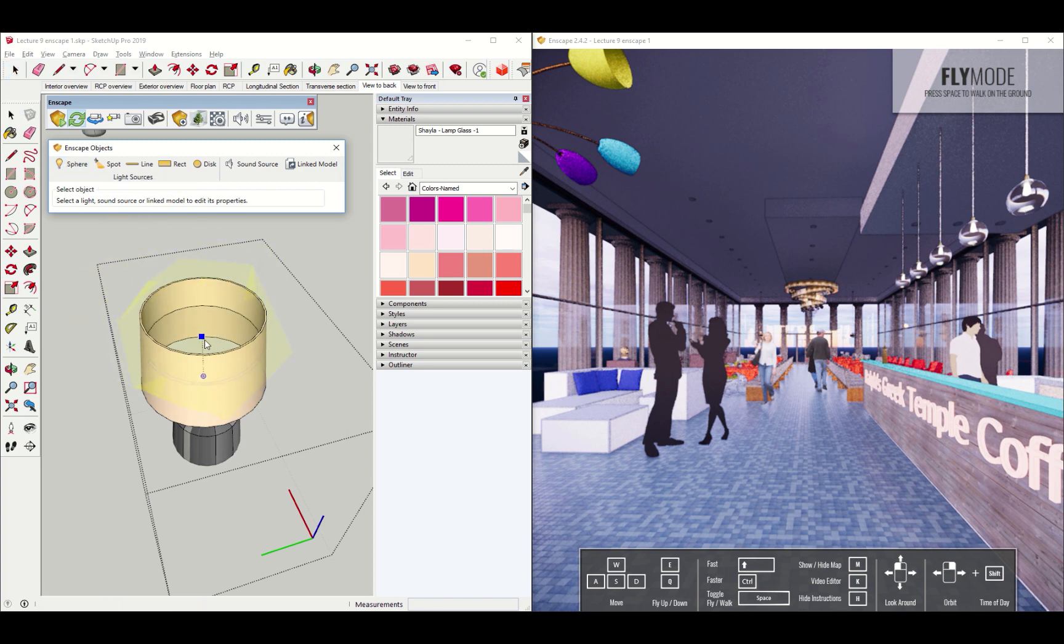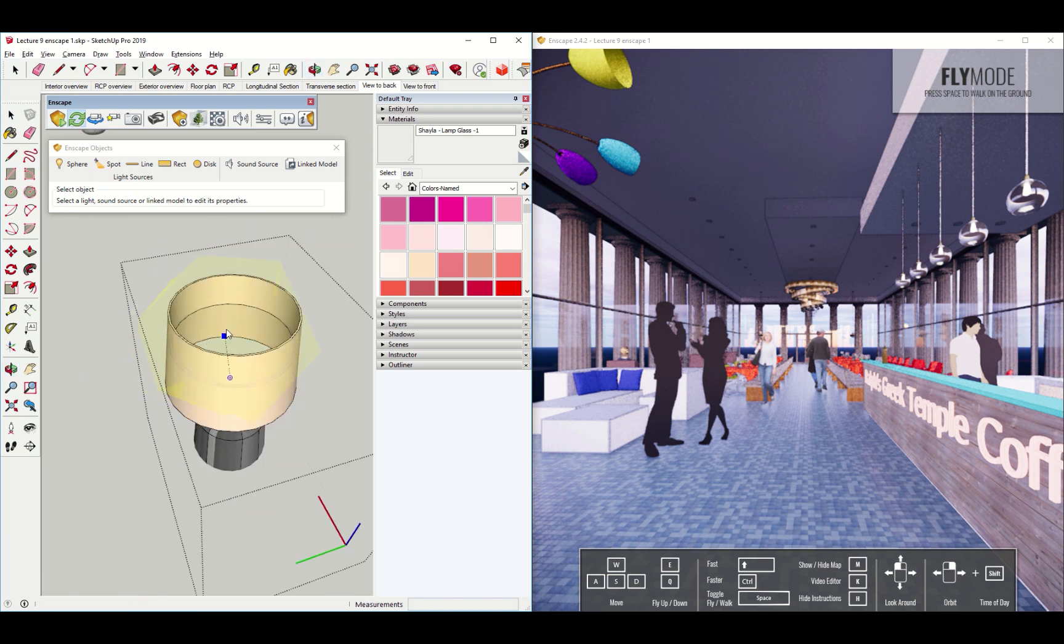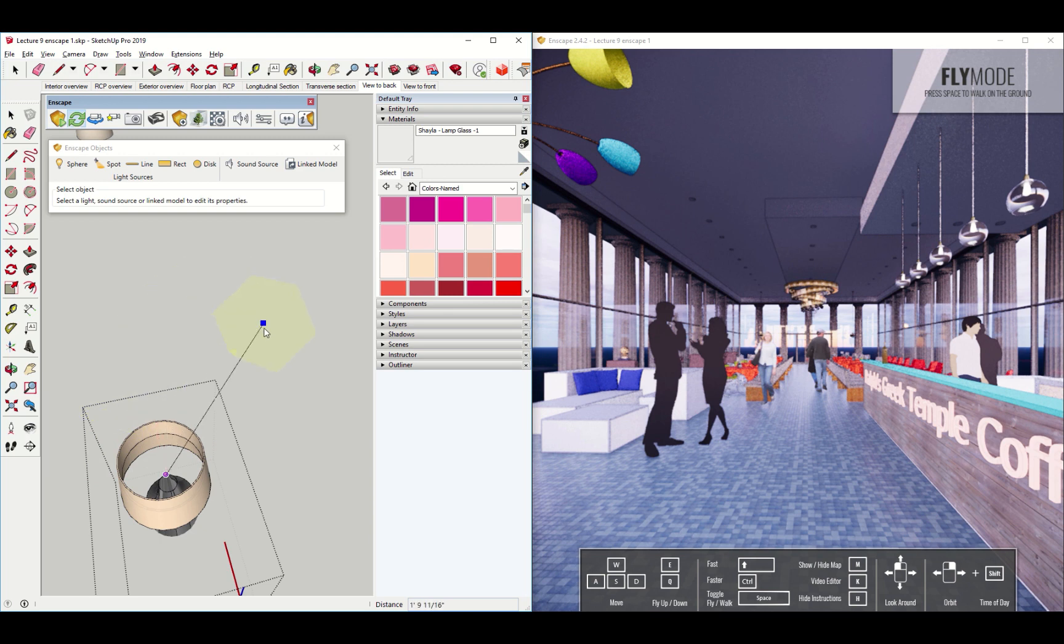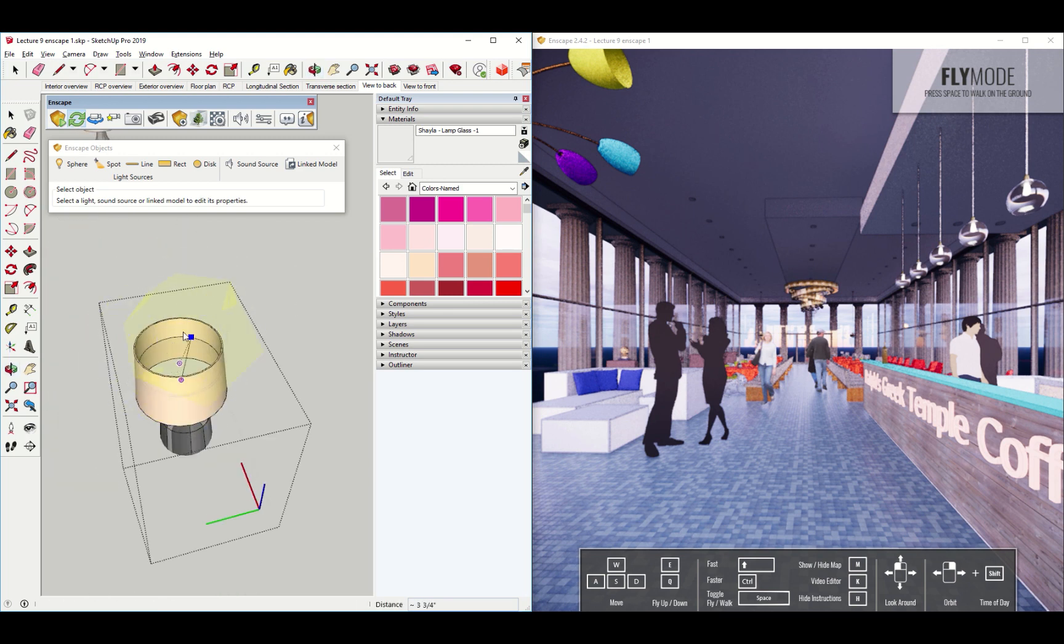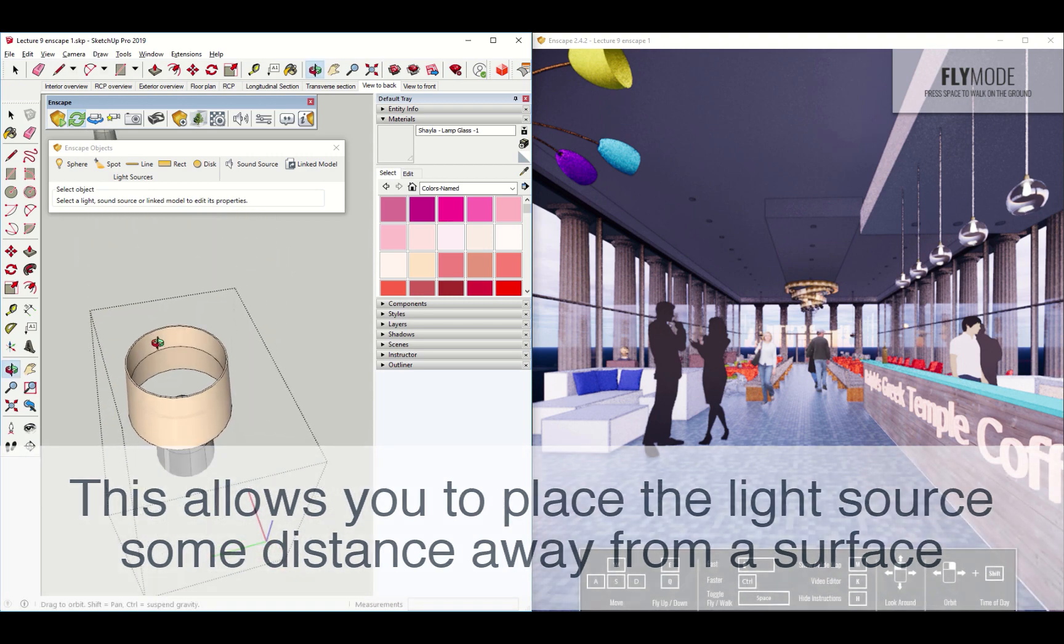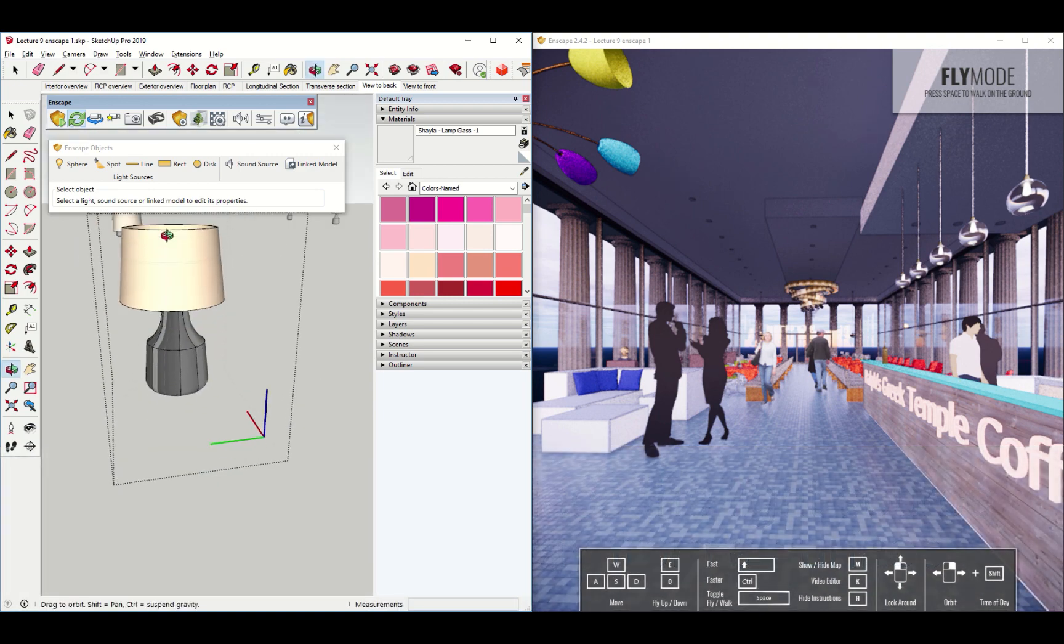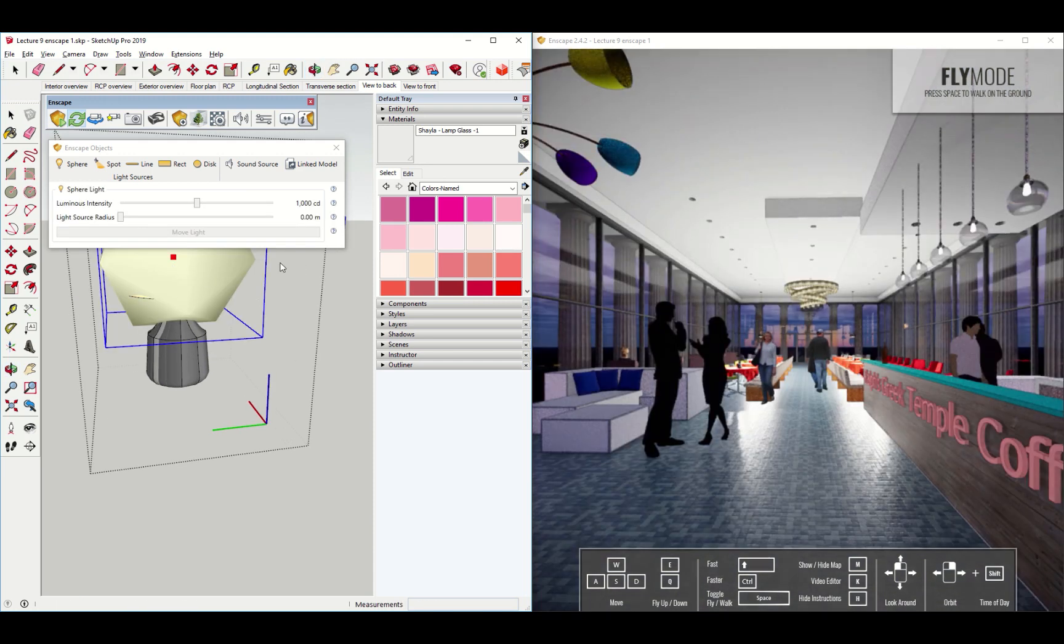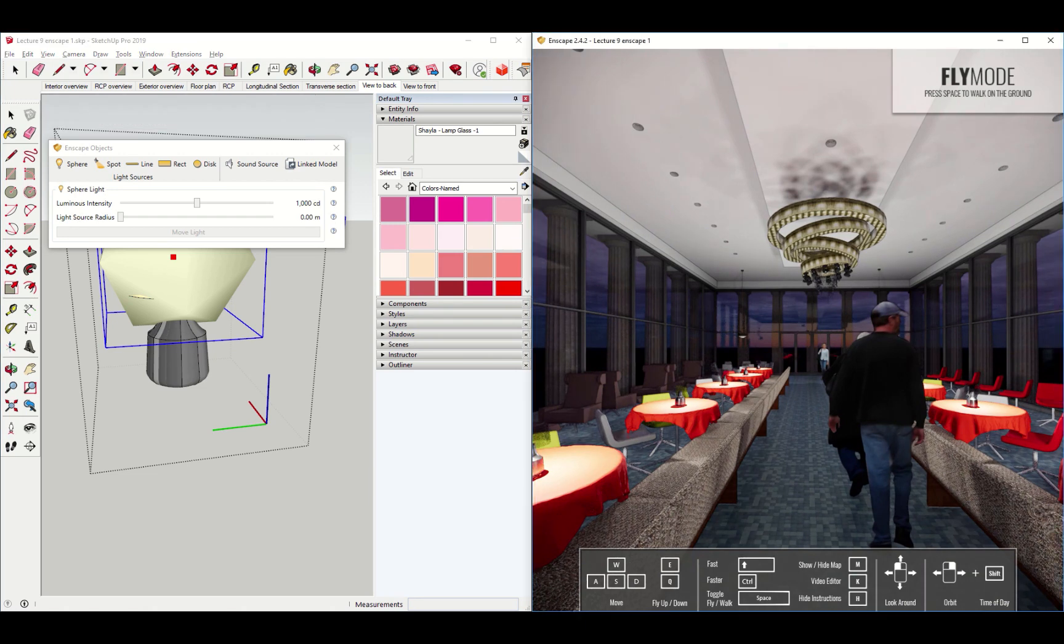And what you'll see is my cursor becomes kind of a yellow blob. And the way Enscape places objects is you click once to kind of define a reference point for the light source. Then you click the second time to actually place it. So I'm going to click on that base the first time. I'm going to tap the up arrow so that the light bulb is actually going up. And then I'm going to make sure that it's kind of in the middle of this lampshade.